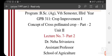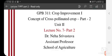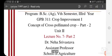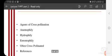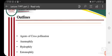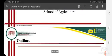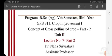Today I will deliver a video lecture on the concept of cross-pollinated crop, part 2, which is a portion of your unit 2 and lecture number 7, part 2. In the earlier lecture, lecture number 7, I told you about the cross-pollinated crop — what are the mechanisms which promote cross-pollinated crops, what are the genetic consequences, their advantages and disadvantages. I also told you that cross-pollinated crops need some medium or some mediator.